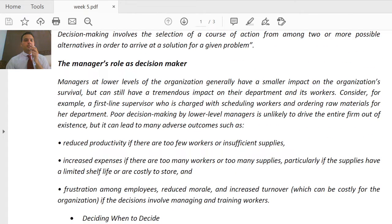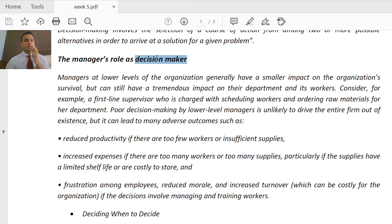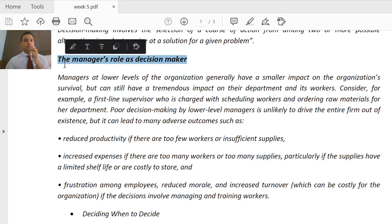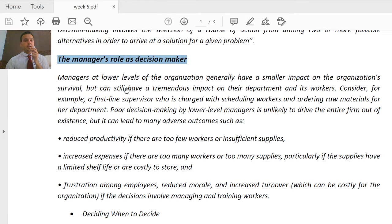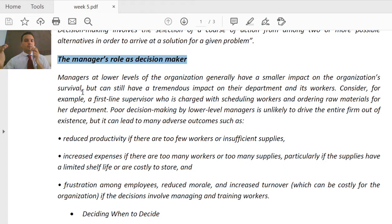Decision making is essentially the manager's role. So what is the manager's role as a decision maker? Managers at lower levels of the organization generally have a smaller impact on the organization's survival. We discussed levels of management in the previous lecture — there is lower management, then middle management, then top management. In top management we have the president, CEOs, and board of directors.